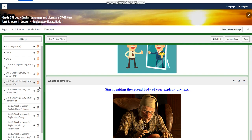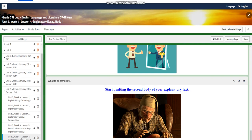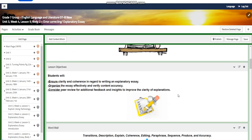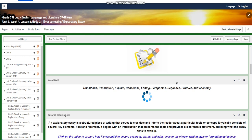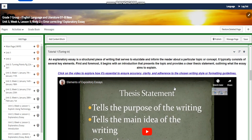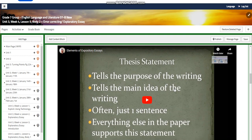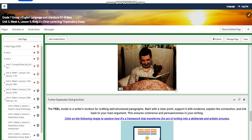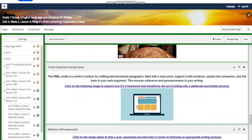Lesson five will be on the 1st of February. You're going to ensure clarity and coherence in writing your explanatory essay, organize the essay effectively, verify content accurately, and consider a peer review for additional feedback and insights. The word wall includes: transitions, description, explain, coherence, editing, paraphrase, sequence, produce, and accuracy. You'll watch a video about elements of an expository essay, have an interactive activity, watch another video about the PEEL model with another interactive activity, and get further explanation about the PEEL model.